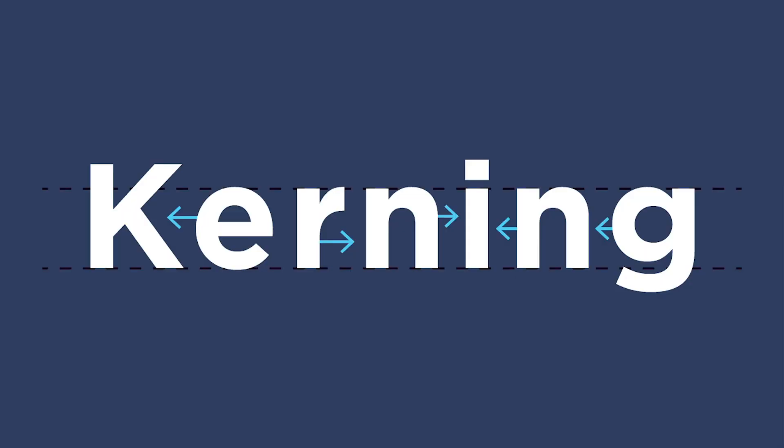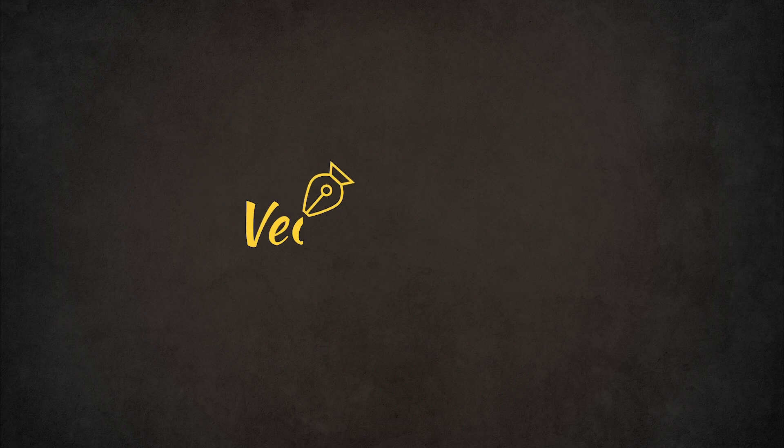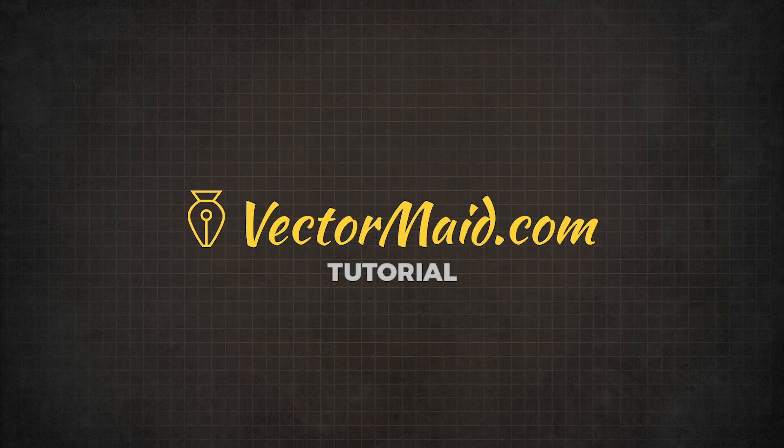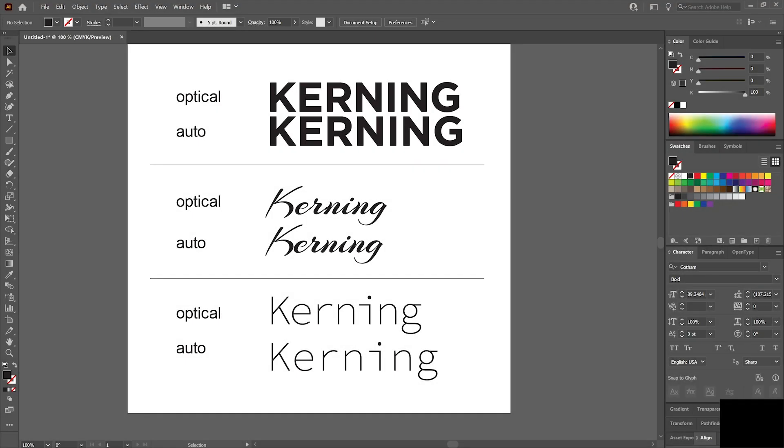How to quickly and professionally kern text in Adobe Illustrator. Hey guys, Kerry Hawkins here with another Vectormade.com tutorial.